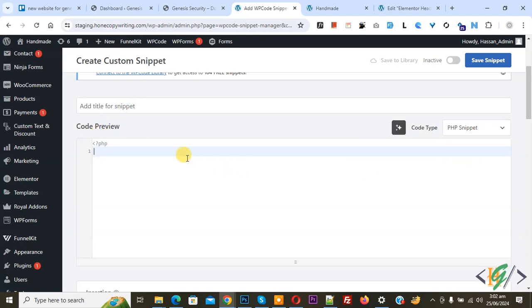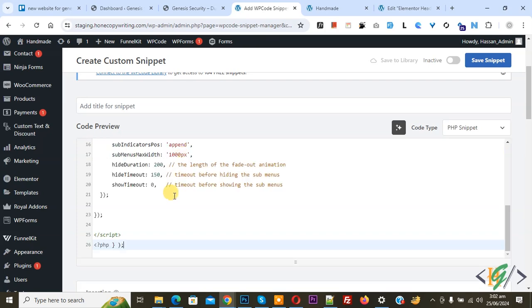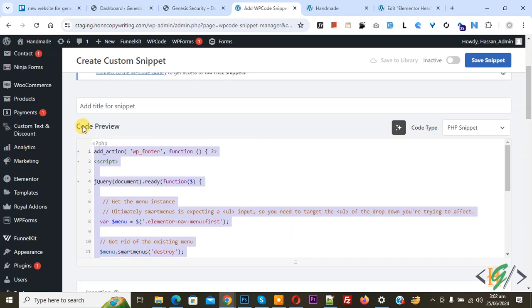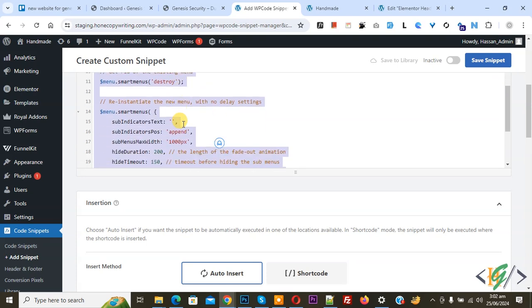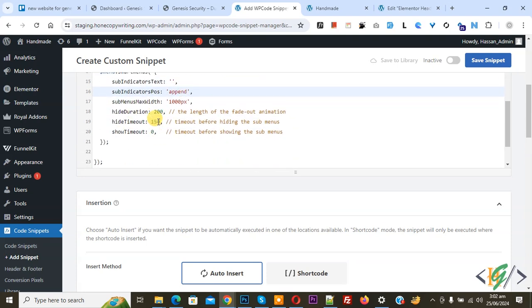Now we are going to paste code. You will find this code in the video description or in comments section. In the code you see 'height duration: 200' and 'height timeout: 150'.